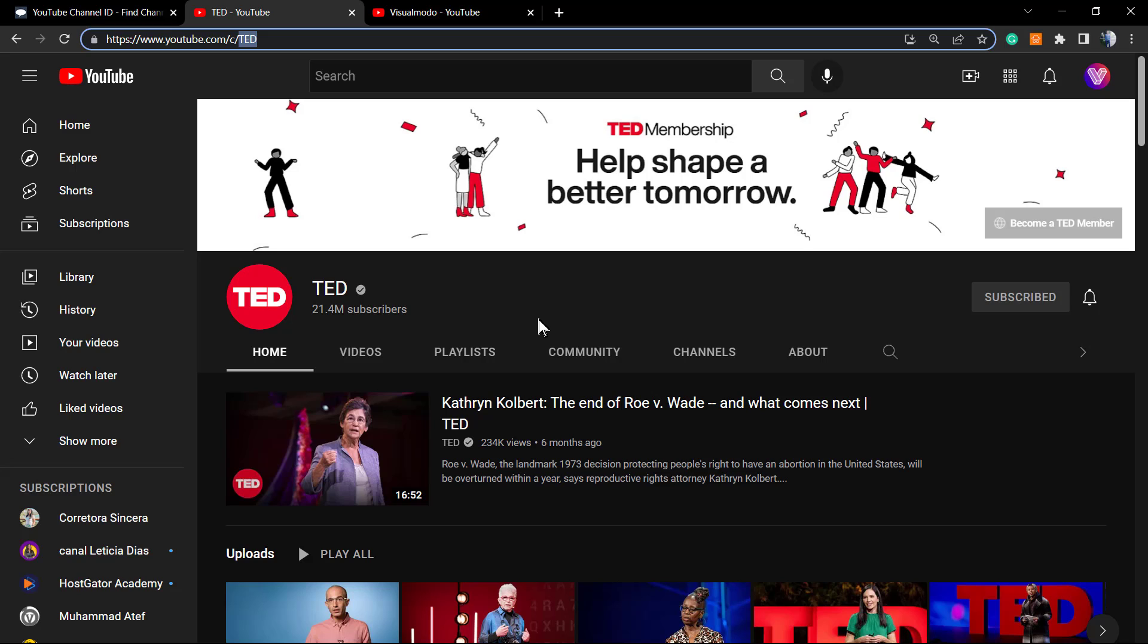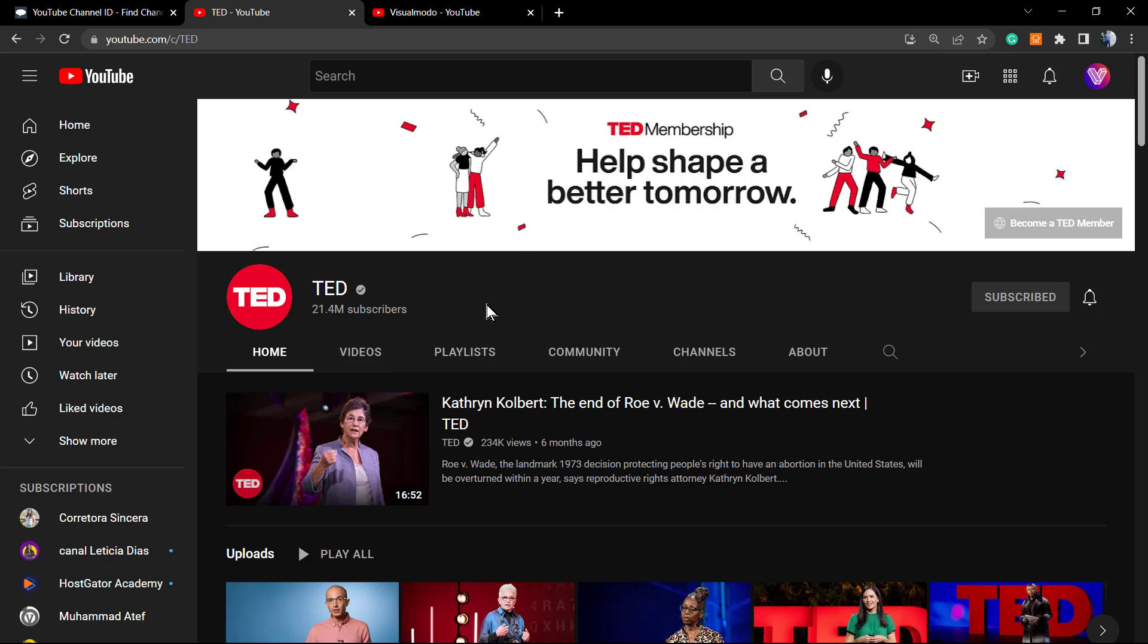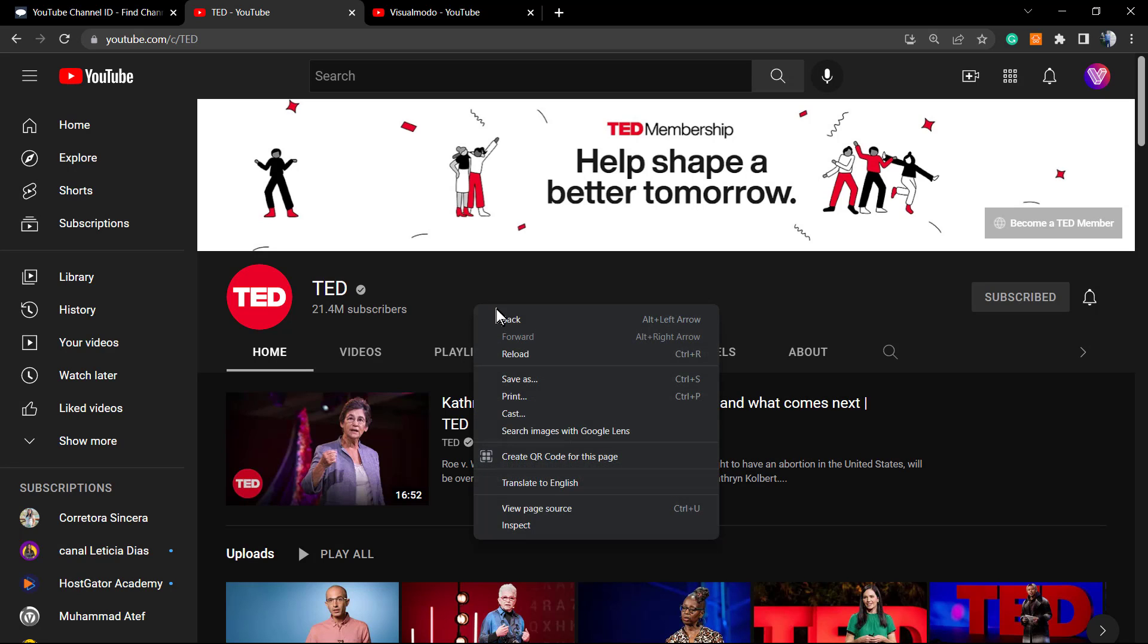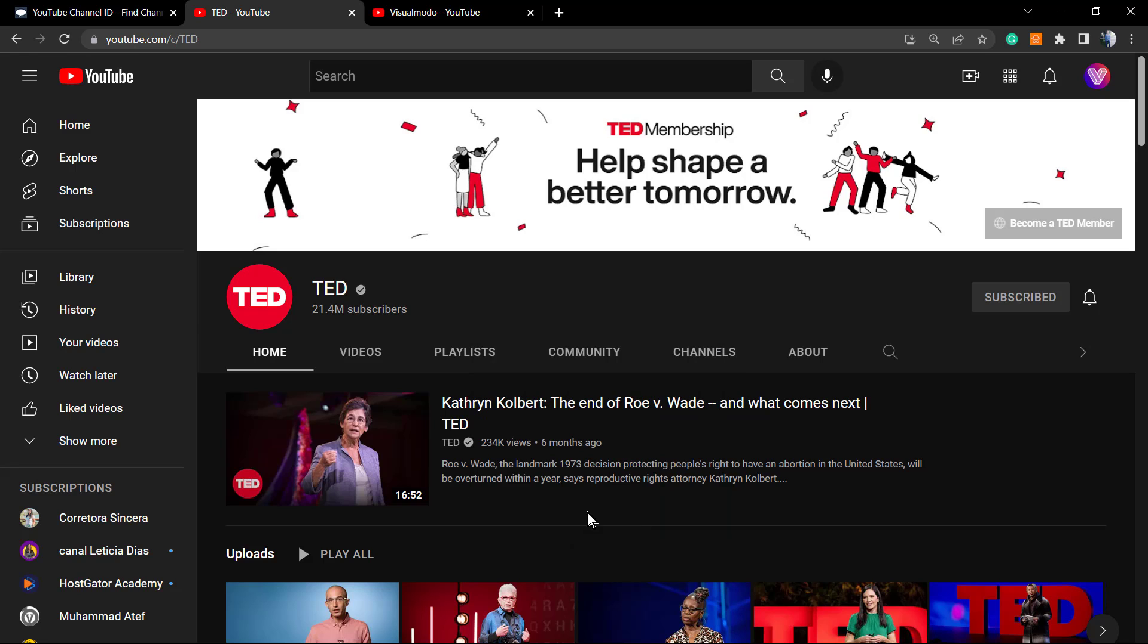Let's imagine that we are in need of finding the channel ID from TED Talks. How to do this? Go to the TED Talks channel home page. Here is the example.